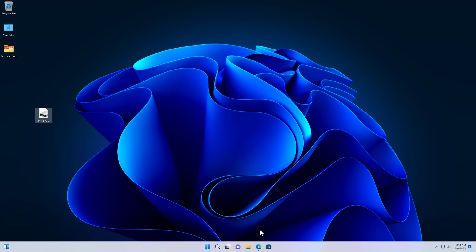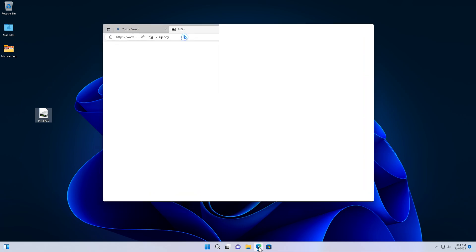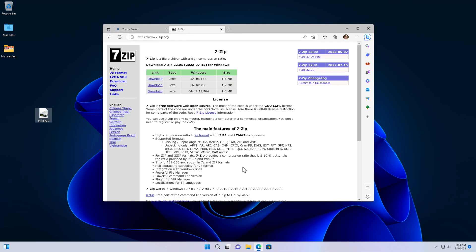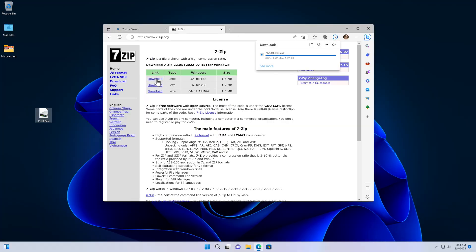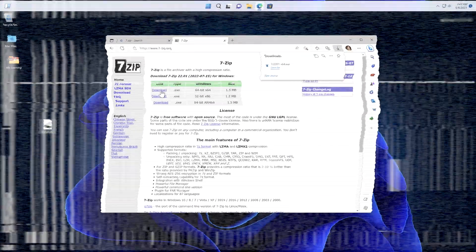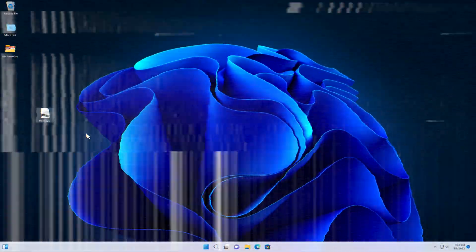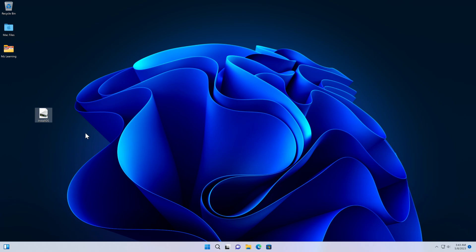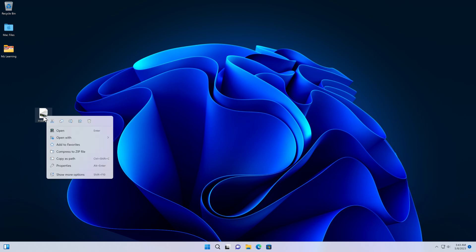In step number three, we download a free and popular software, 7-Zip. Link is in the video description. After installing 7-Zip on your computer, simply right click on the macOS DMG file and open it.